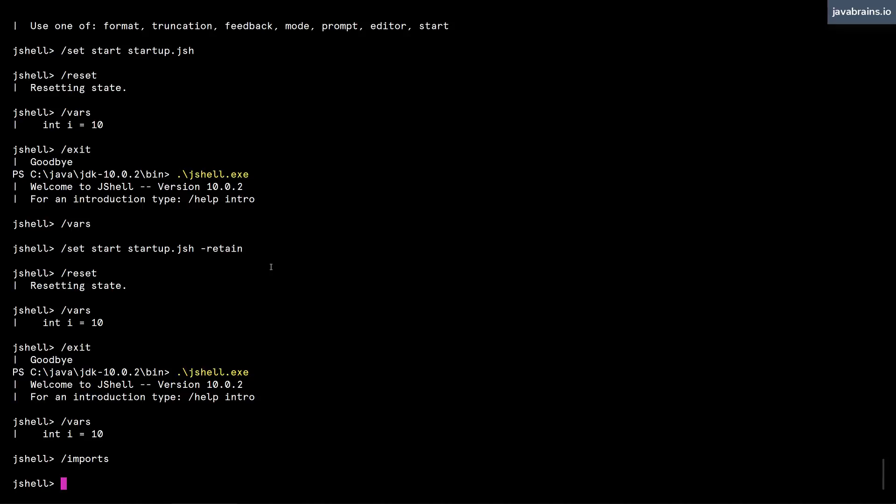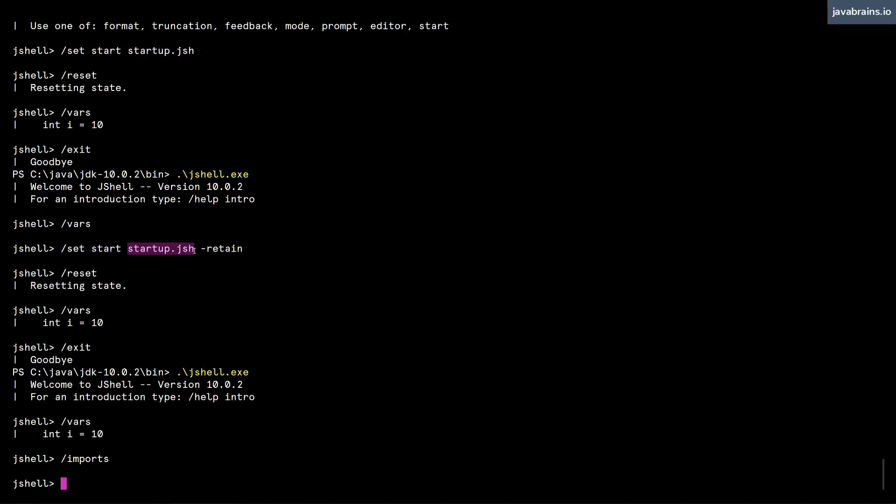But guess what, that was also being done because of a startup script that kind of came out of the box with JShell. Now that you have specified your startup script, it has overridden that startup script. And now all those imports that kind of came out of the box no longer come out of the box, you've overridden that. So JShell is running your startup script and not the JShell startup script.